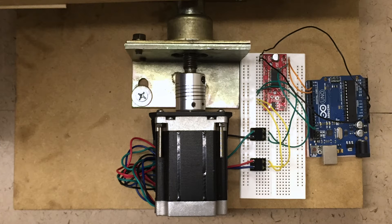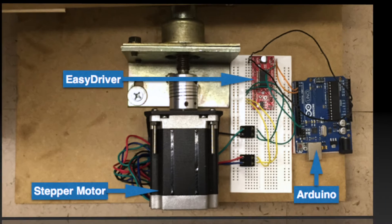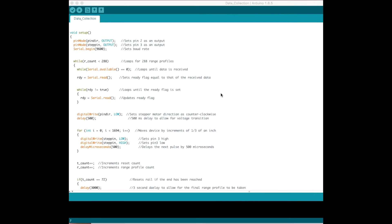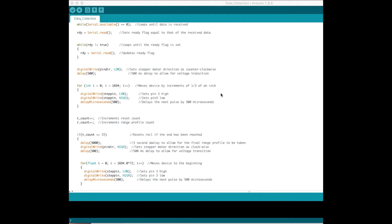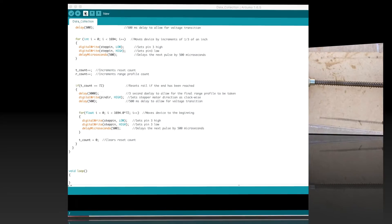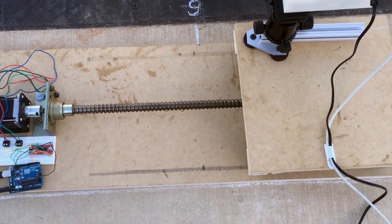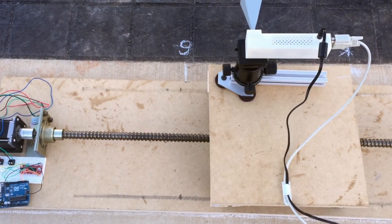These are the components used to build and operate the linear rail system. Here we have highlighted the stepper motor, the stepper motor driver, and the Arduino Uno. The code to move the linear rail is programmed onto the Arduino Uno. MATLAB communicates with the microcontroller through the use of an RS-232 port. Using the Arduino Uno and the stepper motor driver allows for precision control of the stepper motor.